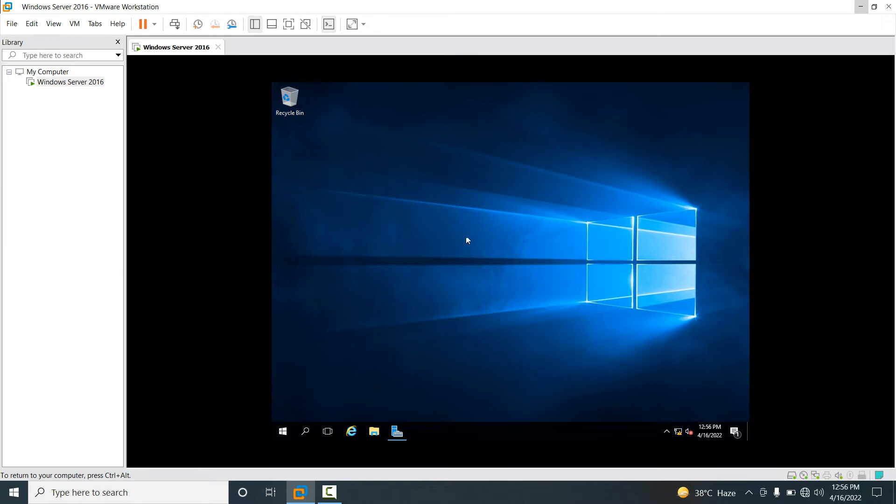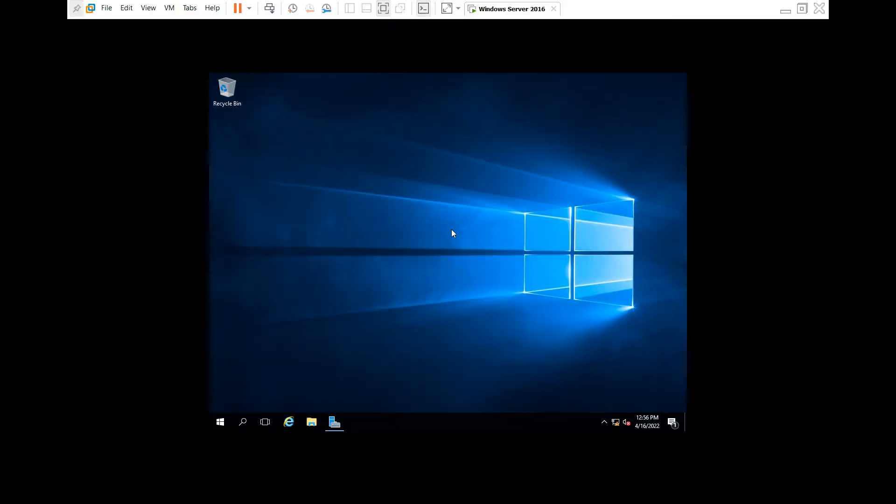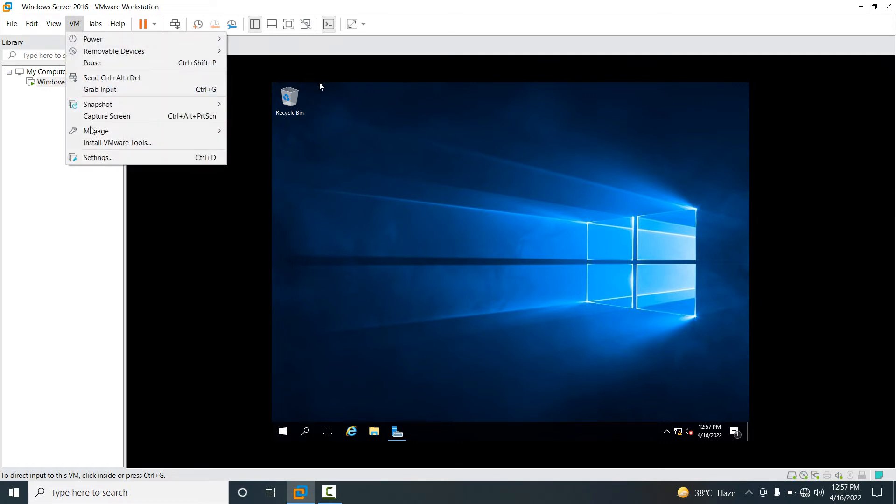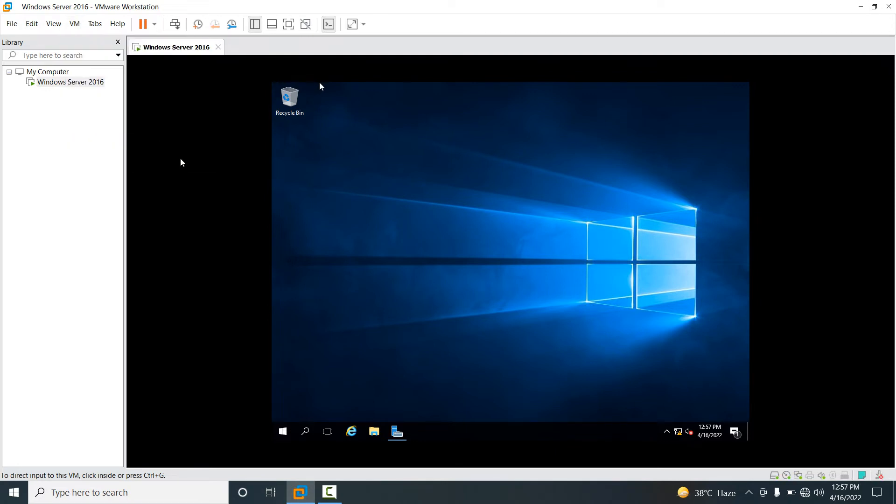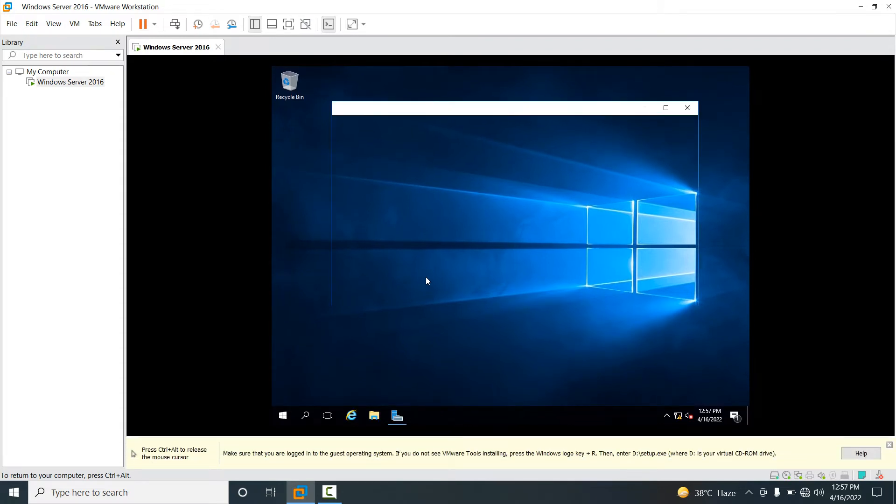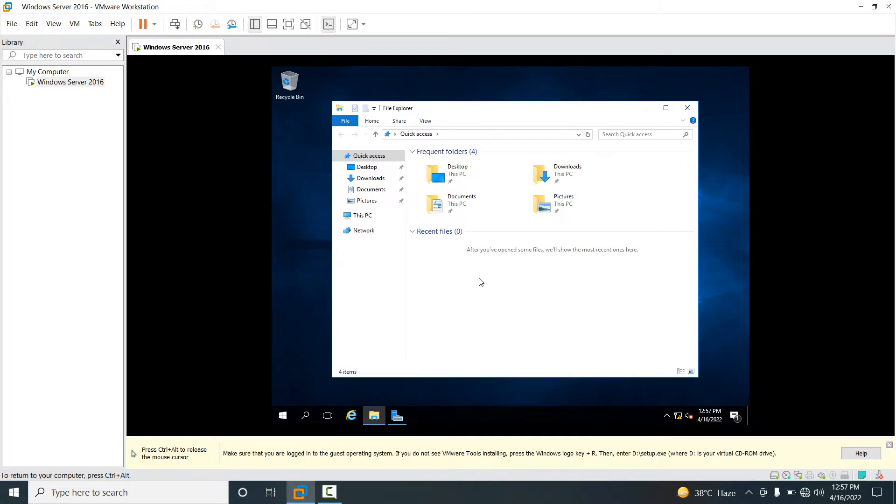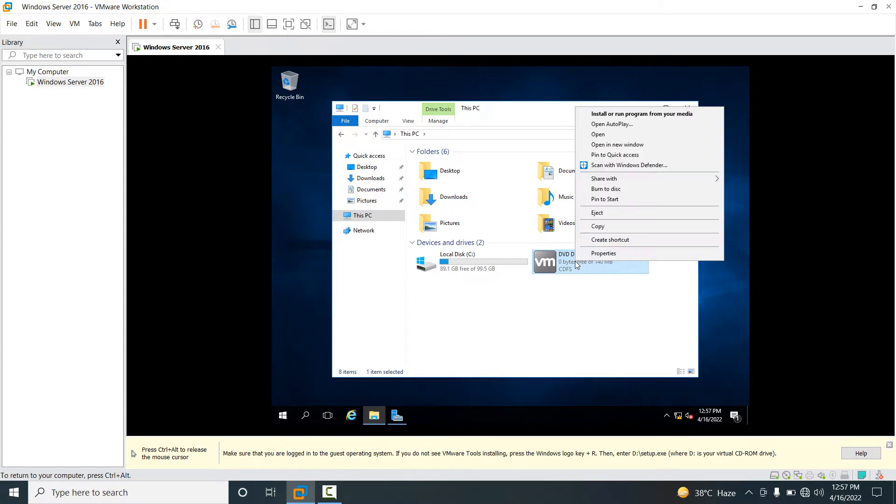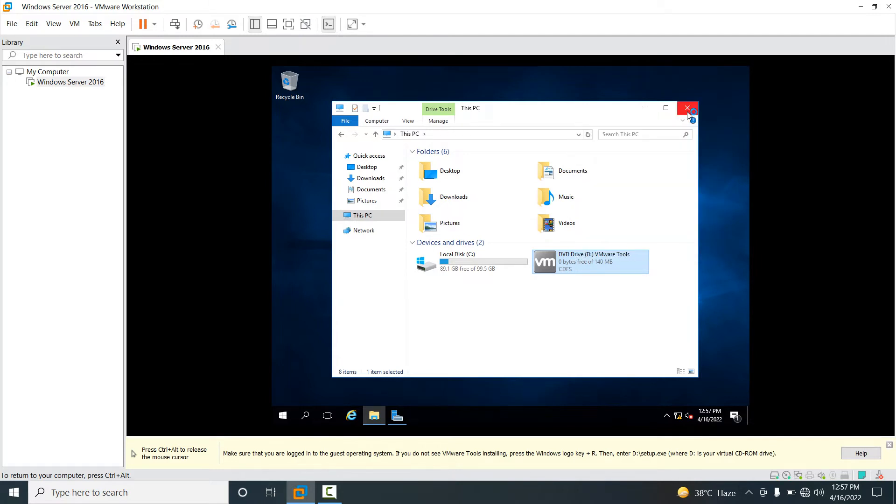So if you want to install your VMware Tools, you can see this is our guest operating system. Now if you want to install, go to the VM menu and select install VMware Tools. Then press Windows E button, go to This PC, and you will see your drive option, D drive. Right mouse click and select install or run program from your media.